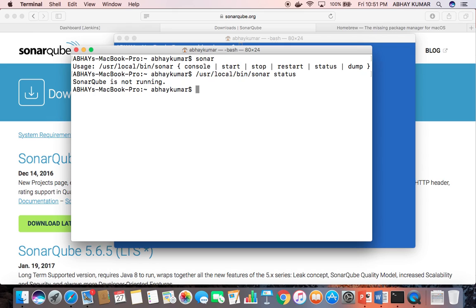But for this demo purpose, I am not using that database configuration option, and it can still be used as a code analyzer in Jenkins — I will show you that. Now let us start SonarQube using the SonarConsole option.